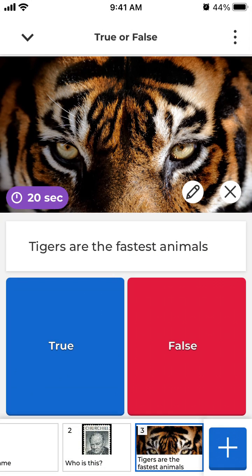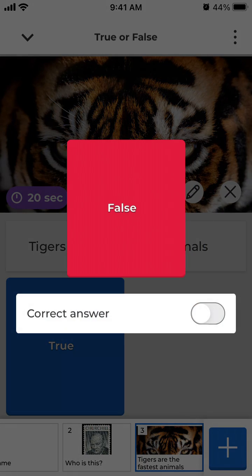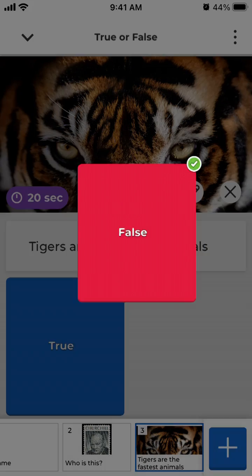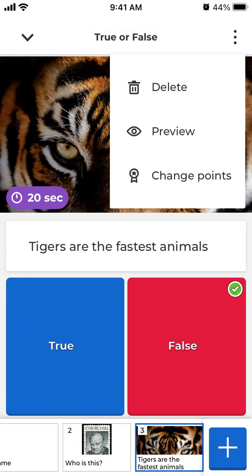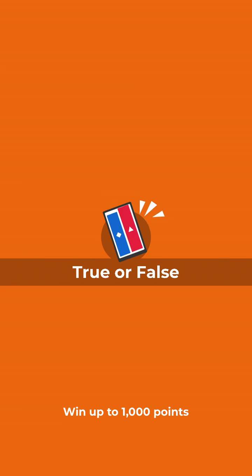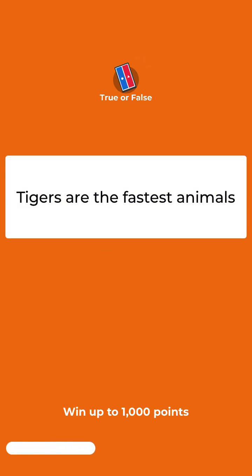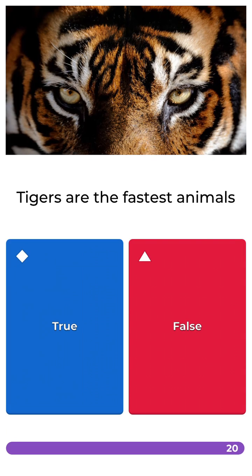Then you just select True or False, and yeah, that's that. Then you can delete or preview, and yeah, that's how it will look like.